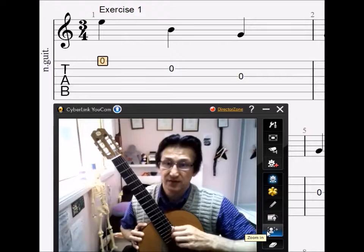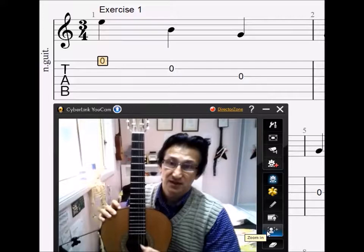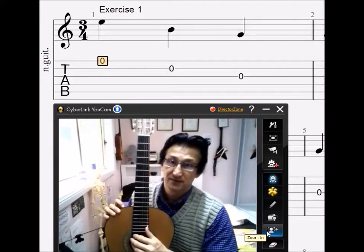Today we're going to focus just on the nylon strings, and we're going to do exercise number one by Aaron Shearer.